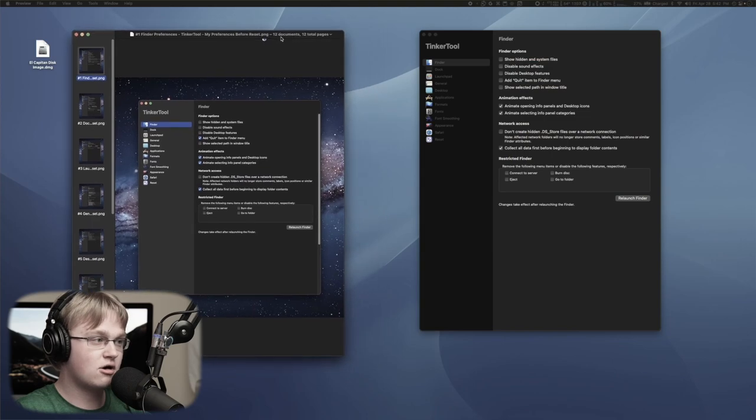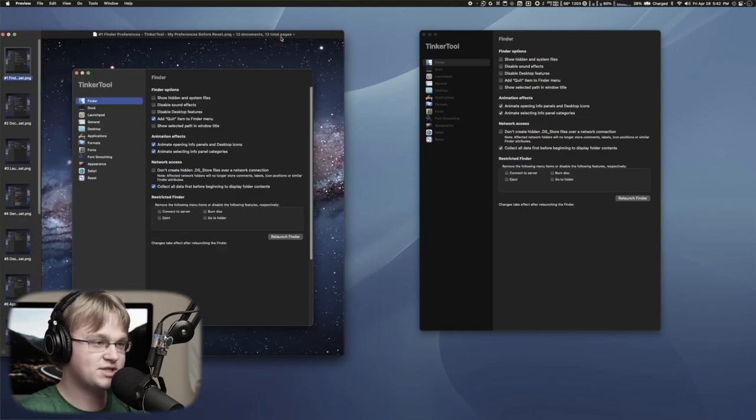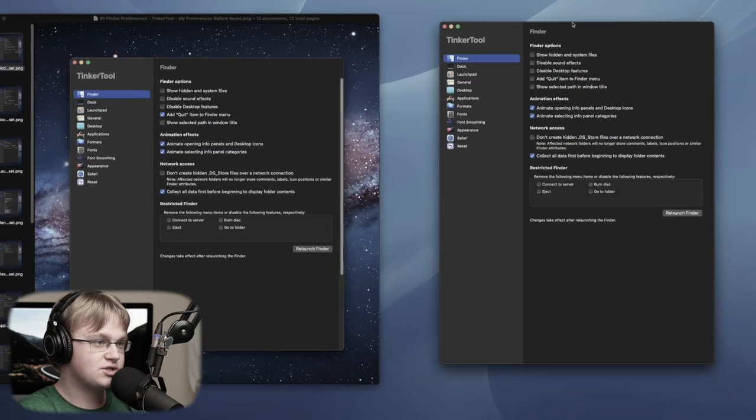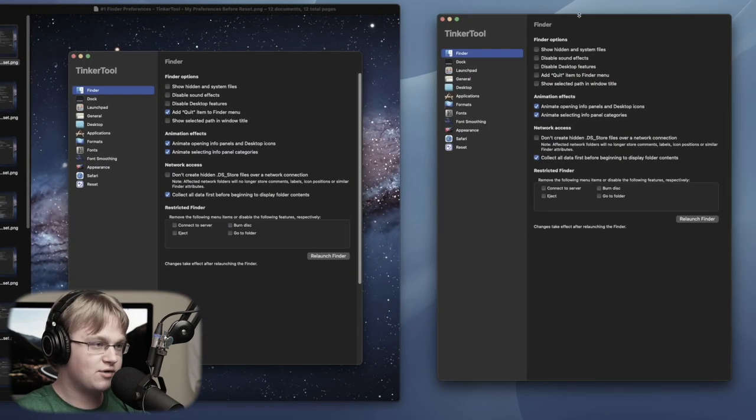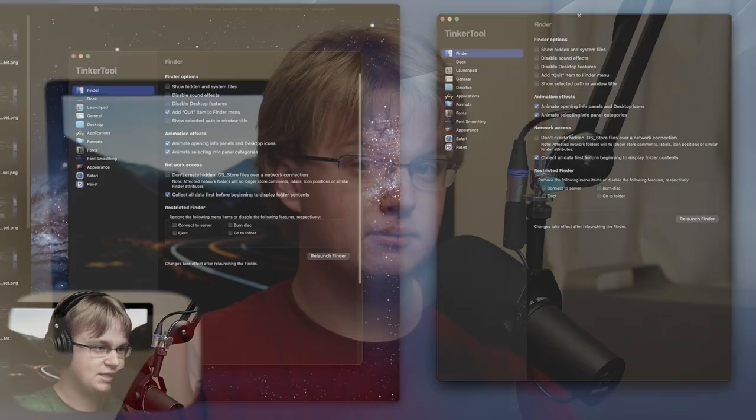I've modified a lot of Tinkertool settings and there are too many to talk about in this video. In this week's $1-a-month channel member video, I'll be going into detail about all the Tinkertool settings — but more about that later.